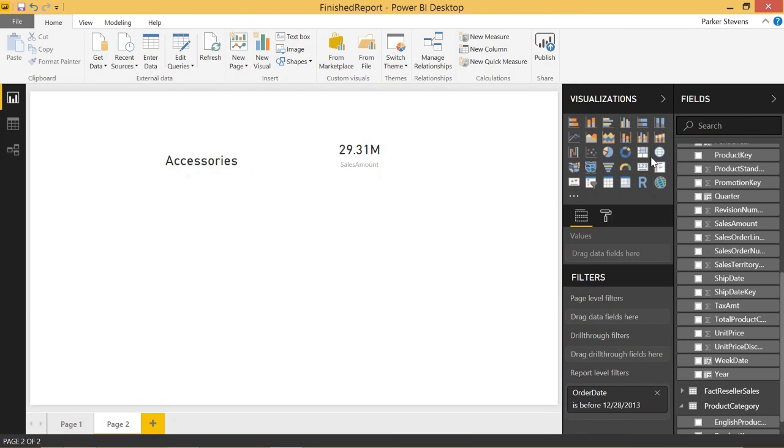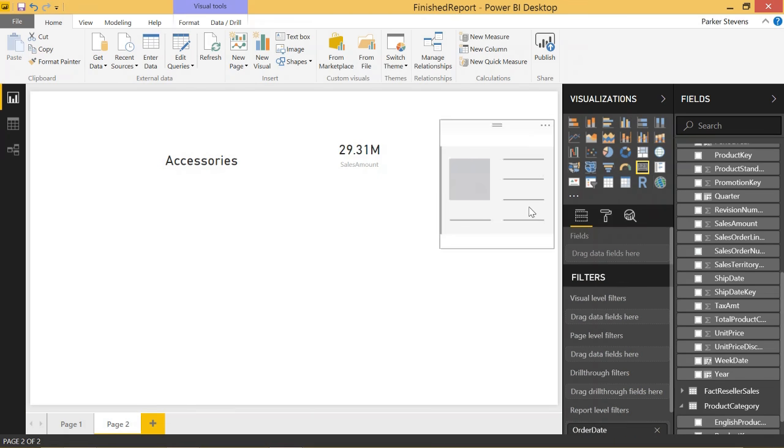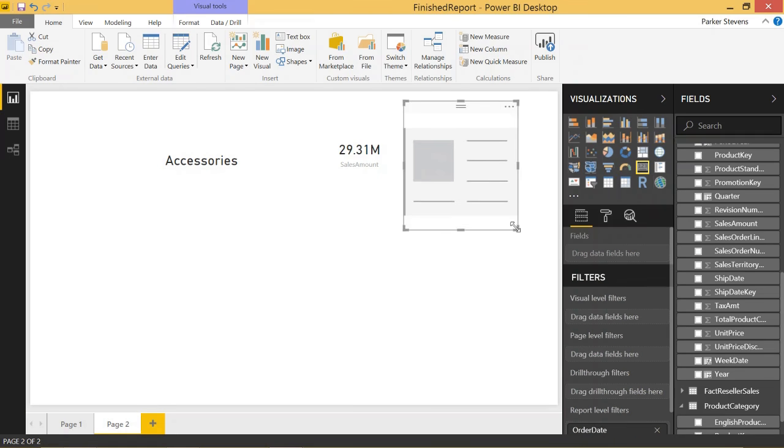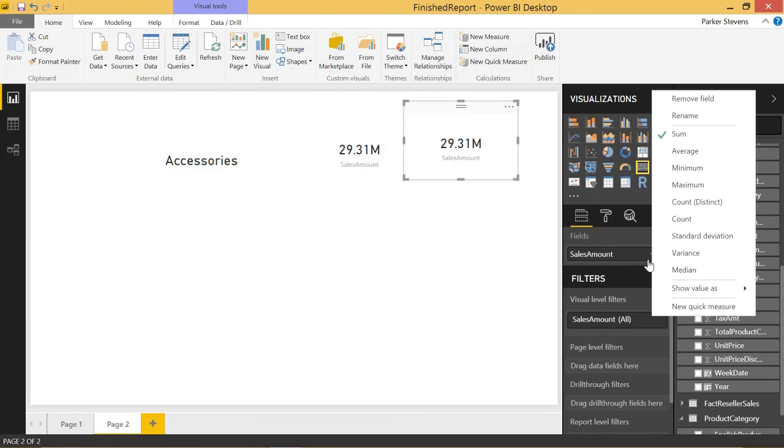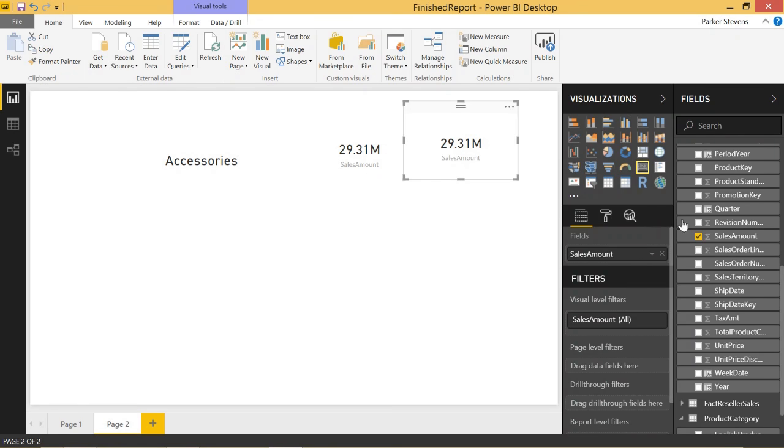Good. One more card. We're going to throw this up at the top too. It's going to be sales amount, but it's going to be count of sales amount.